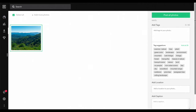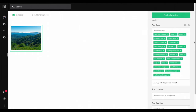Once you're done uploading, we're going to go to the right hand side and it's going to say 'add tags.' I love this website because they're going to actually suggest some tags to you. I suggest that you use them — you're just going to click on them and bring them to the tags section. I've added all the suggested tags.